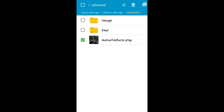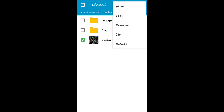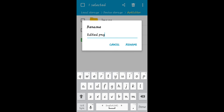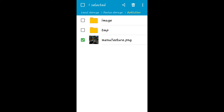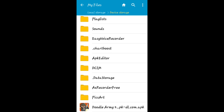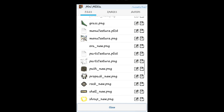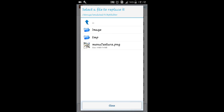Now you can see that I already have an edited version of this photo. I am going to replace it with the original one. Now again go to APK Editor and use the replace option, which is nearby the save option. Now locate your face-edited image and click on it.